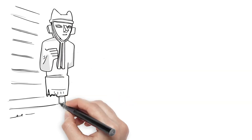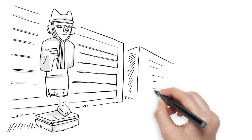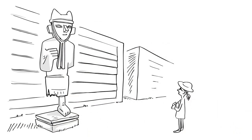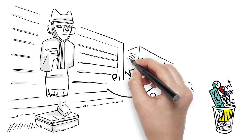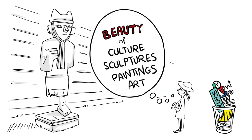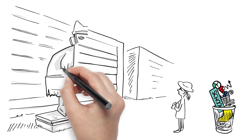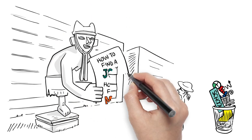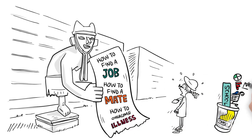What about beauty? When we explore the ancient cities of the world, we aren't generally interested in studying their business start-ups, their schools, or their supermarkets. We go to see their statues and sculptures, their paintings and palaces. None of these things will help us to get a job, get a mate, or get over an illness, but we seek them out all the same and feel better about our lives for doing so.